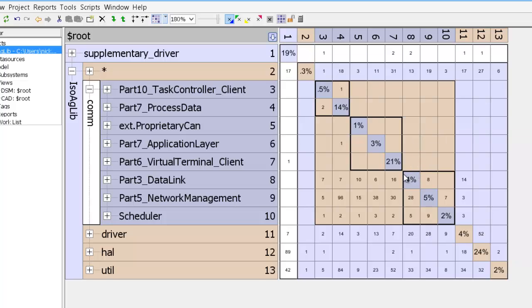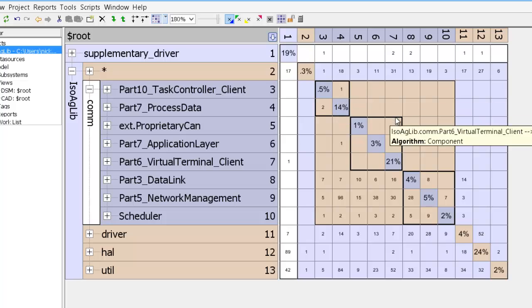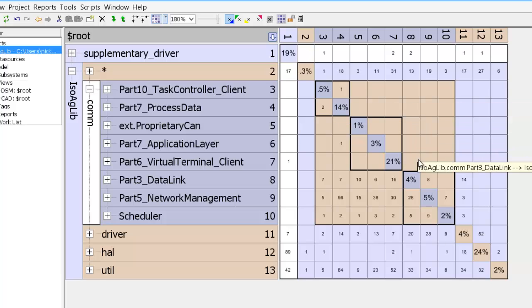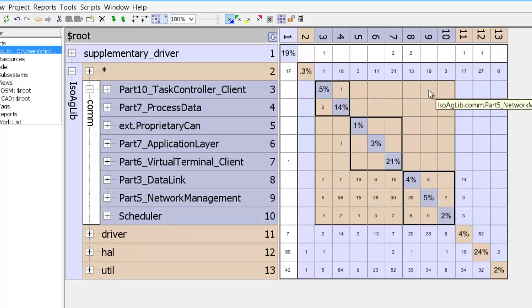And what this does is it reflects a layered view of com. So what the partitioning algorithm did was to split up com into three different layers. The layer at the bottom contains data link, network management, and scheduler.